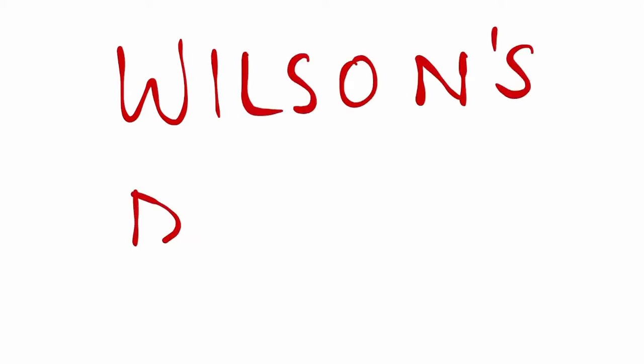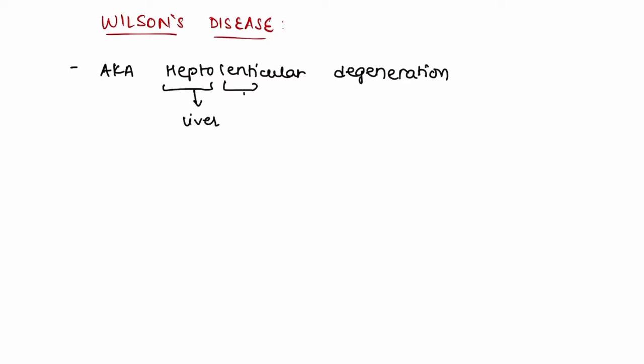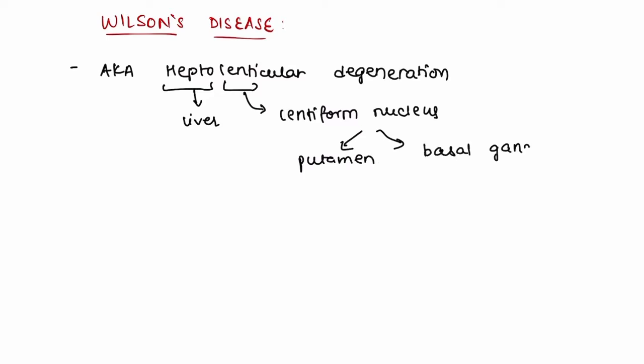In this video we will be talking about Wilson's disease. Wilson's disease is also known as hepatolenticular degeneration. Hepato means liver and lenti means the lentiform nucleus or lenticular nucleus, which comprises of the putamen and globus pallidus within the basal ganglia. Wilson's disease is an autosomal recessive disease.